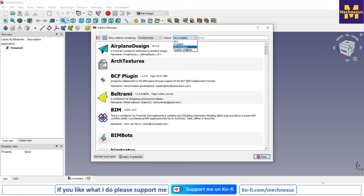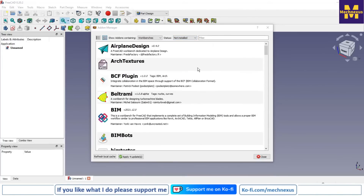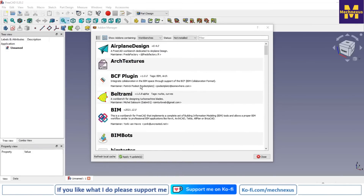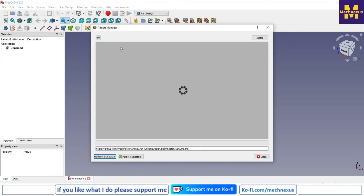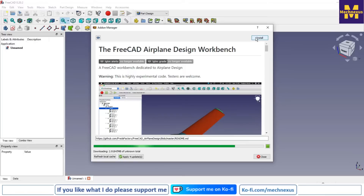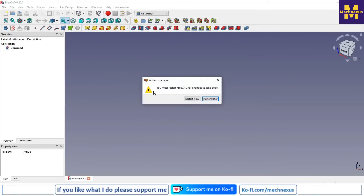In the Add-on Manager, select the Workbench tab and filter by 'Not Installed' to see workbenches that are not yet installed. From here, I will select a workbench to install — for example, the Airplane Design workbench. Click Install and you can see it has been successfully installed. FreeCAD will then prompt you to restart.